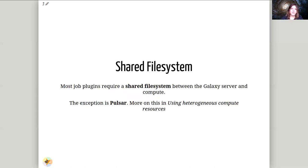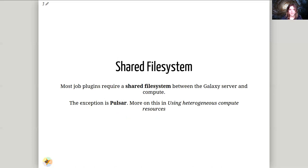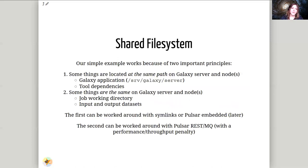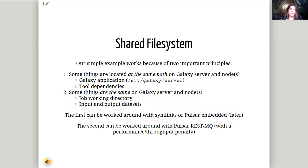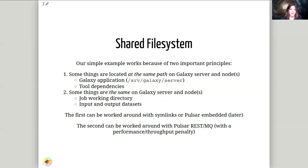Next up, shared file system. So most of these distributed resource managers require a shared file system between Galaxy and compute nodes. There is the exception of Pulsar, this will be discussed more in detail the next day on using heterogeneous compute resources. So for the shared file system there are files and services and data sets which need to be available both between the Galaxy head node and the computation nodes. There are, for instance, the Galaxy application itself. Some of the tools that you will want to run require access to the Galaxy code base. Things like the upload tool needs to know about all of Galaxy's internal file type detection algorithms. Things like this, where the tools on the compute cluster need access to Galaxy. So you'll need to have these things shared between both node and Galaxy.